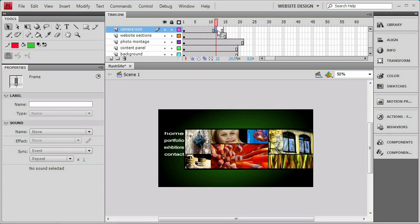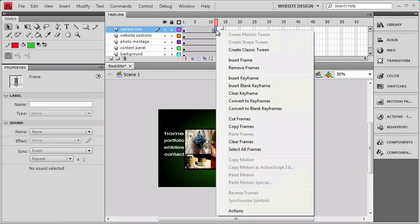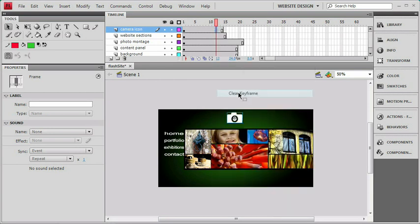Now I'm just going to clear that one so we can review clearing any keyframes by right-clicking on them. We'll choose clear keyframe.